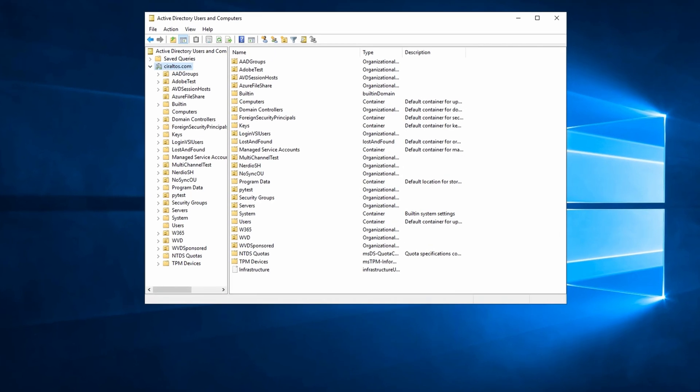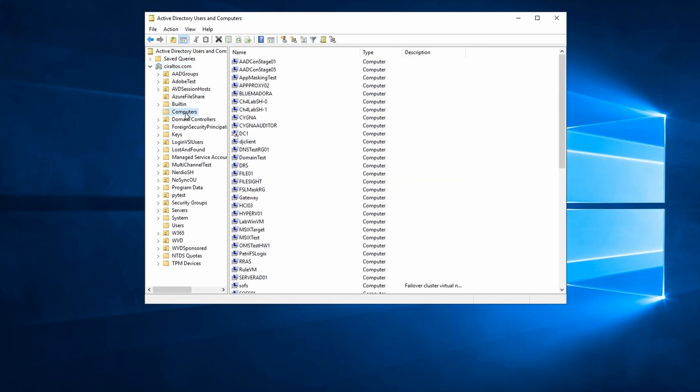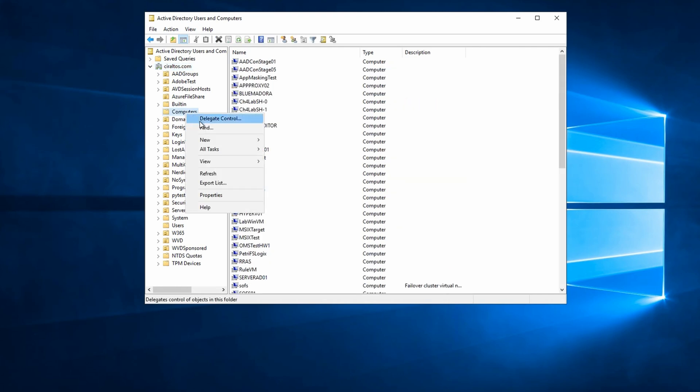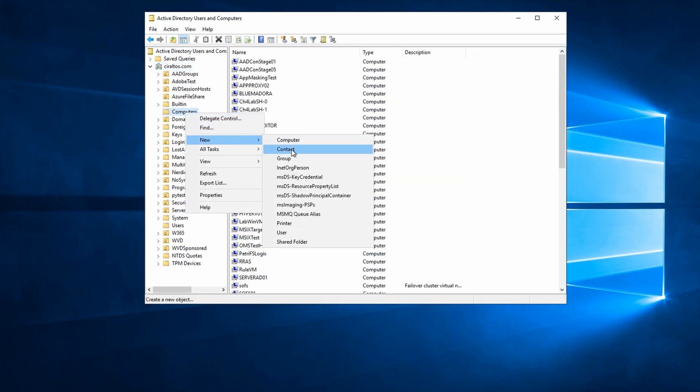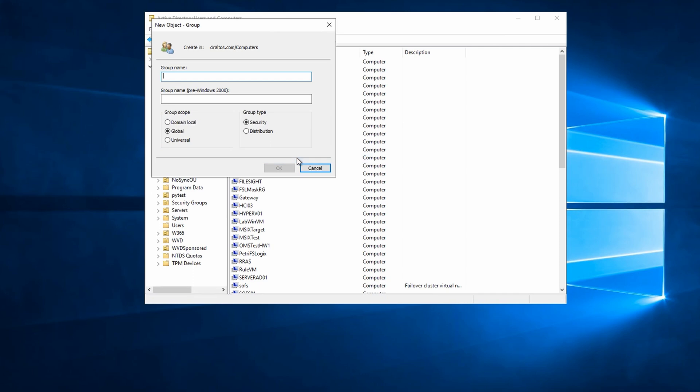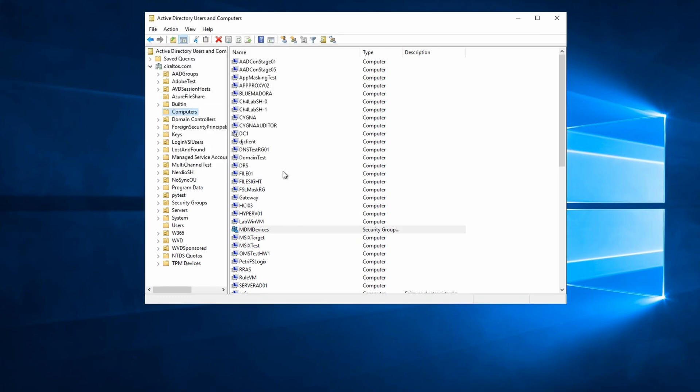The first step is to add a group for our MDM managed devices. We'll use this to filter our group policy objects coming up. From Windows AD users and computers, go to computers and we'll add a group. We'll call this one MDM devices. And click OK. We'll add our devices to this group in an upcoming step.